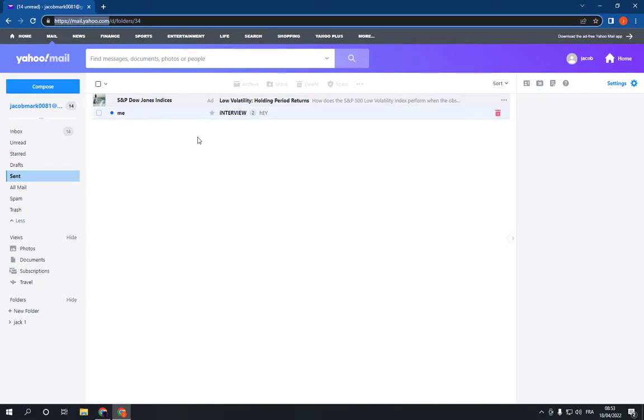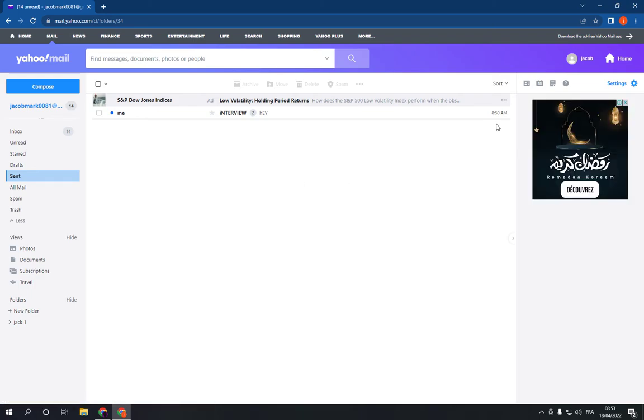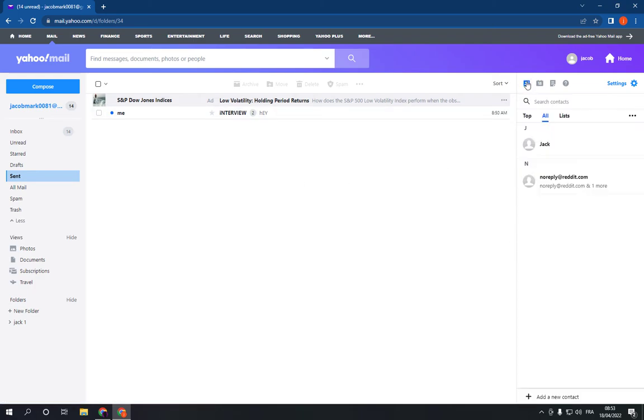mail.yahoo.com and now go to your contacts right here, click on this icon and choose the contact that you want